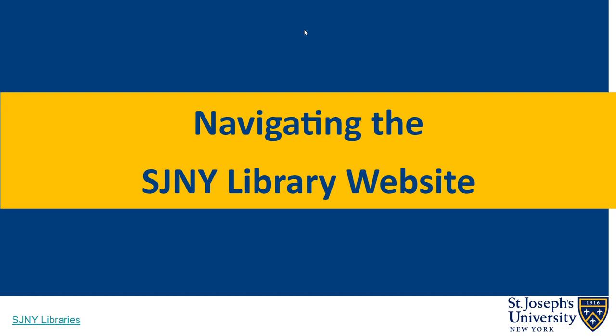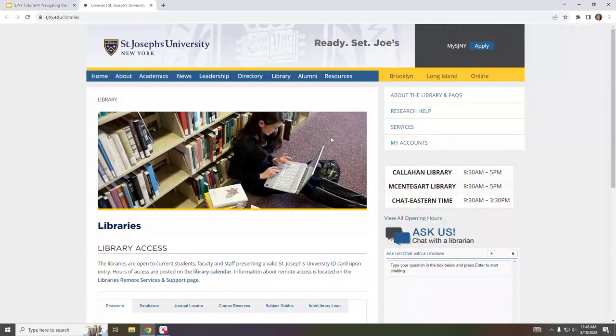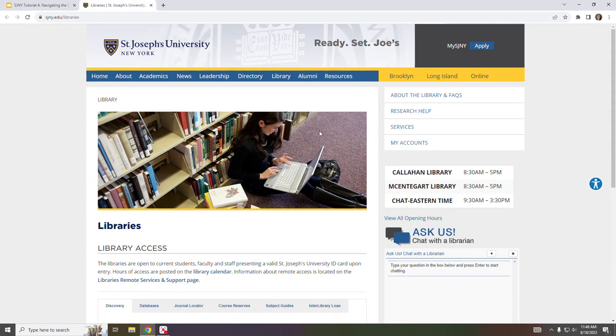Navigating the SJNY Libraries website. In this video we will provide a brief tour of the SJNY library website. Let's begin the tour by navigating to the main SJNY library page at www.sjny.edu/libraries.